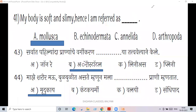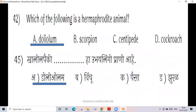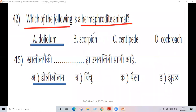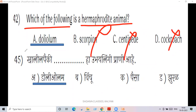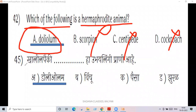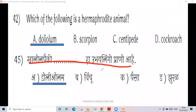The first person to classify animals. Next question was 42: which of the following is a hermaphrodite animal? Options include scorpion, centipede. The answer is Doliolum — Doliolum is the hermaphrodite animal.